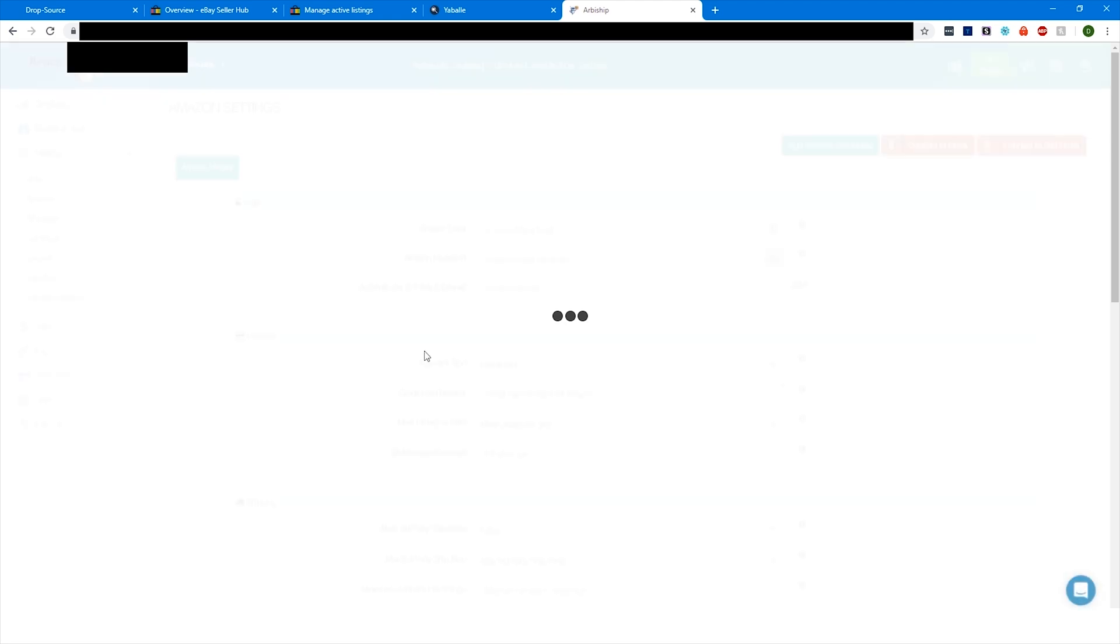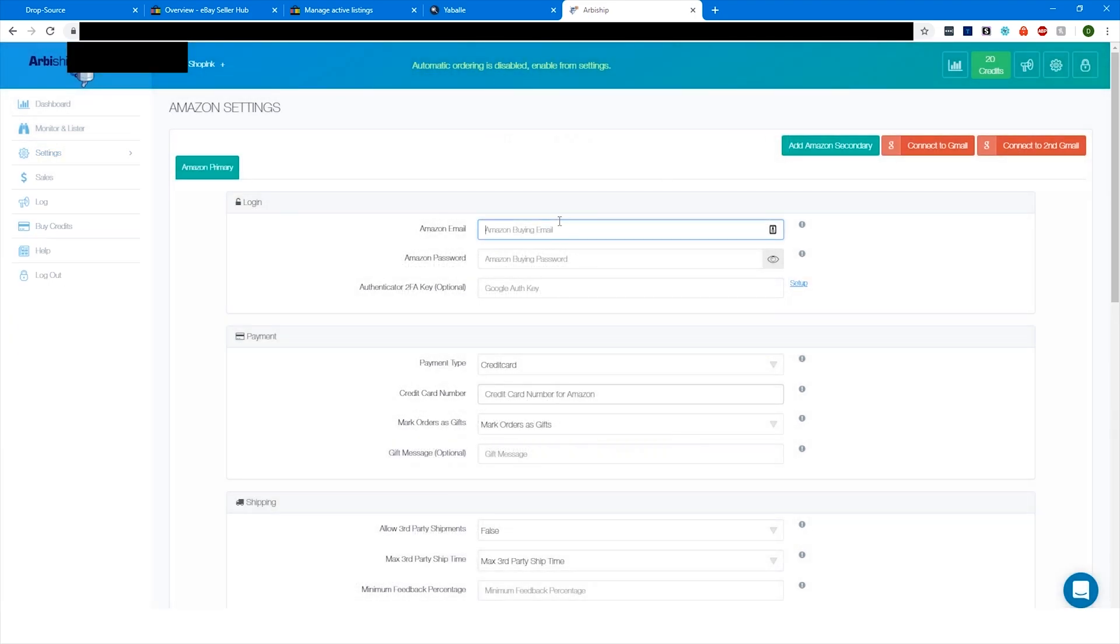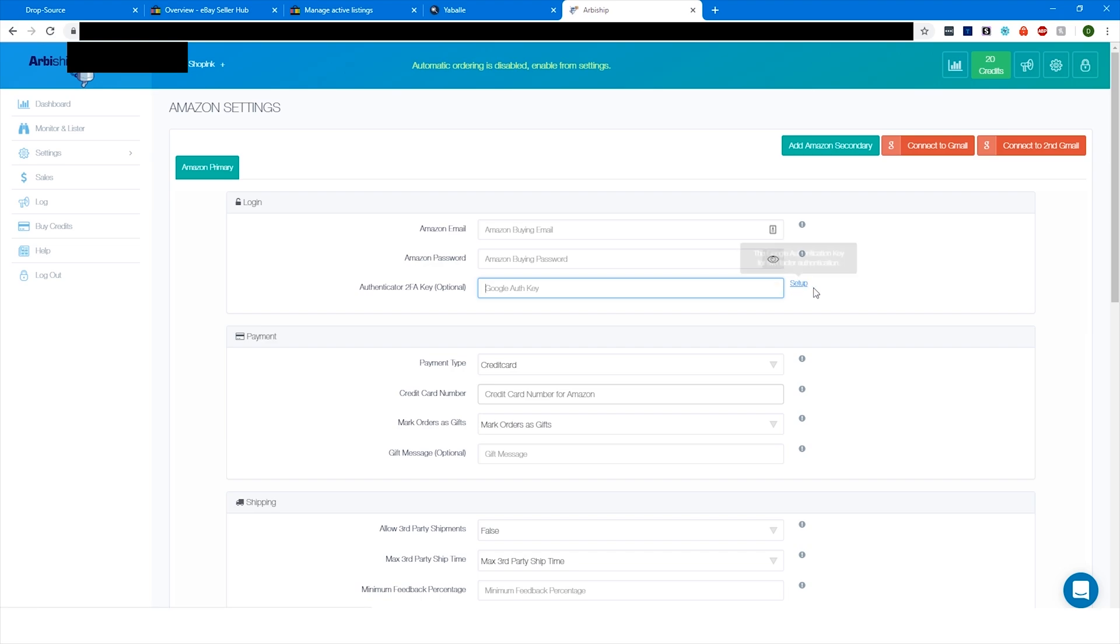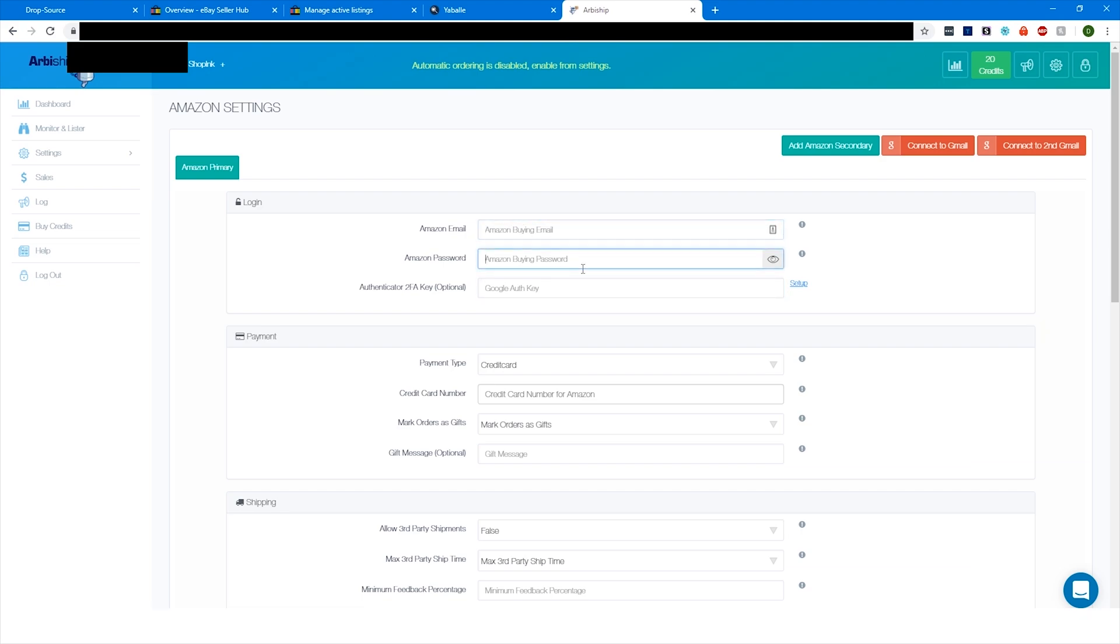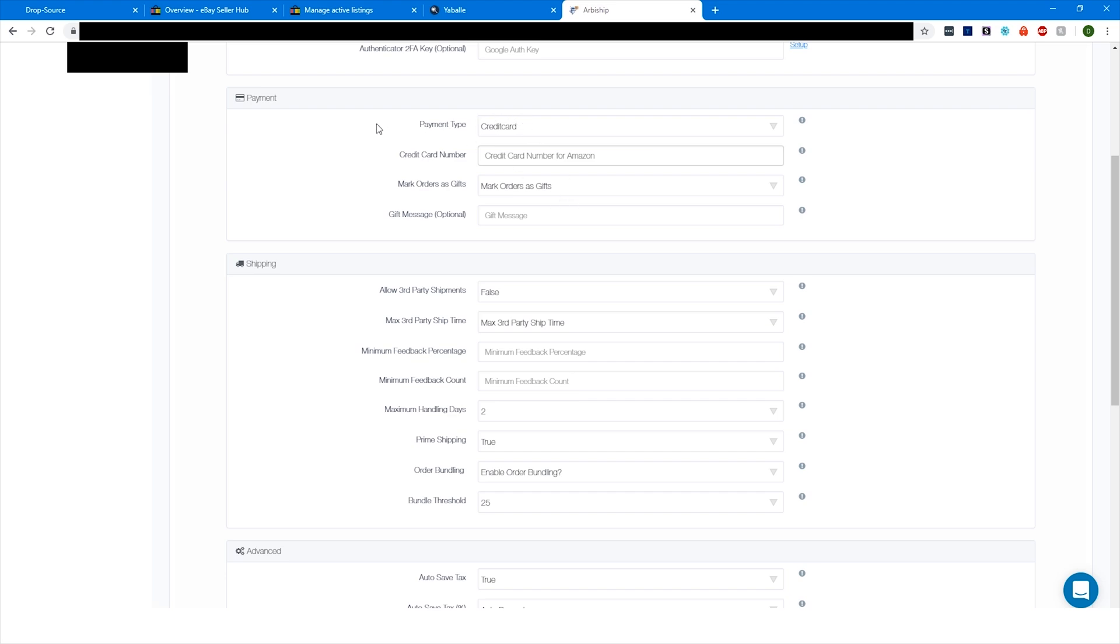And now we can move on to Amazon settings. I'm going to X out of this, but it's got some helpful info. This is where you would paste your Amazon email that you want to place the orders with and your Amazon password.